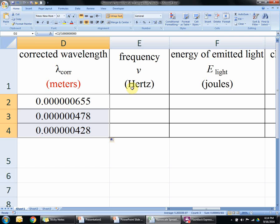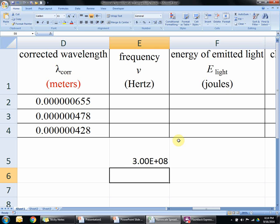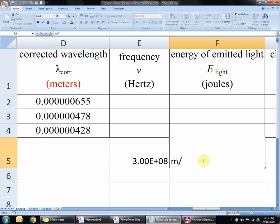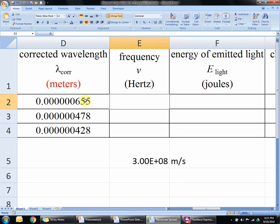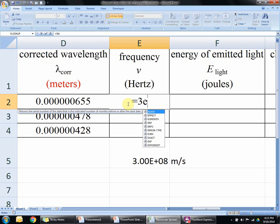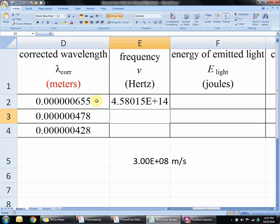Now to get frequency. The way we get frequency is we take the speed of light — 3.00 times 10 to the eighth meters per second — and divide it by the wavelength. That gives us the frequency. So: equals 3e8 divided by the wavelength, enter. This number is reasonable; the frequency of light is on the order of 10 to the 14th power, so although it's really big, it makes sense. Drag down.